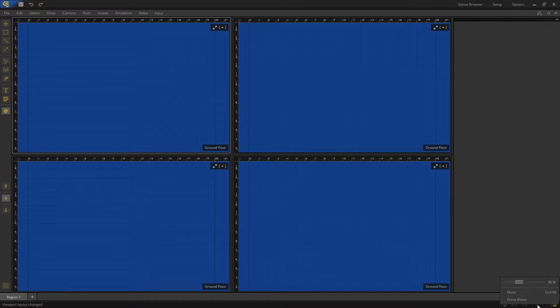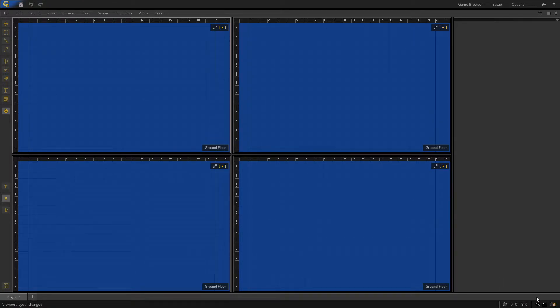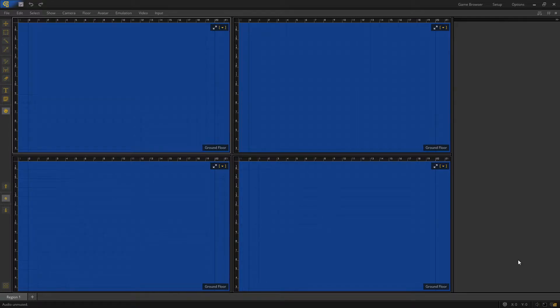One exception to note is that the audio menu has been removed. You can find these options, including the force mono option, on the status bar pop-up. Simply click the speaker icon to open the menu, or right-click to quickly toggle mute on or off.